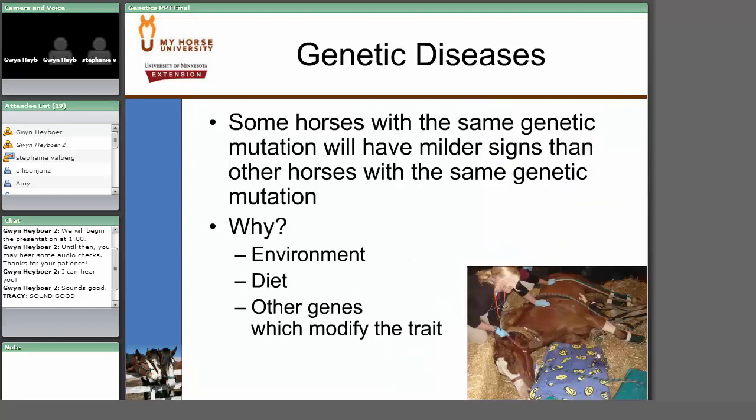An animal with HYPP can show a great deal of variety in severity of clinical signs. In some cases, a genetic test will show that for a dominant trait, one gene has the mutation — meaning by definition it has HYPP — yet the owner was not suspecting it because the animal doesn't seem to show signs. Differences in environment, diet, and how they were raised can explain this. For example, horses with HYPP tend to show worse clinical signs if on a high potassium diet.